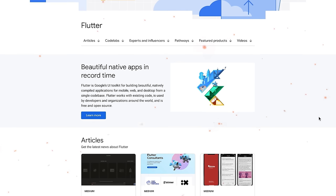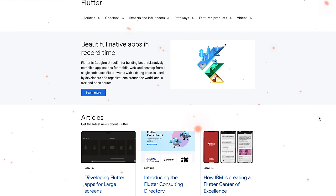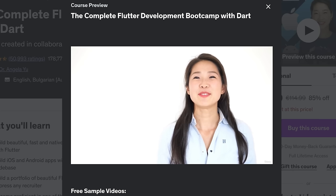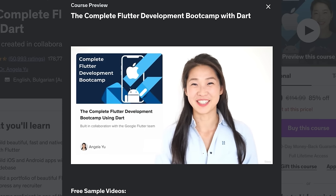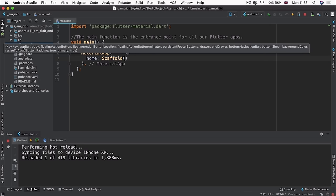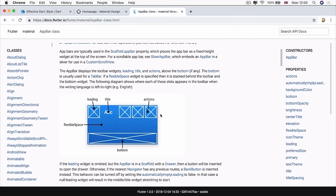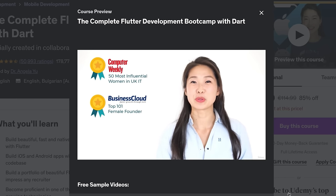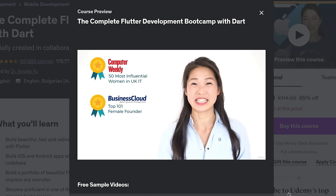First of all, this course was created in collaboration with the Google Flutter team, and it's great to know that Flutter's creators endorse it — they definitely wouldn't do it if it wasn't legit. This course covers all essential concepts for Flutter development, which is why it's one of the most comprehensive online courses dedicated to Flutter. The bootcamp guides you through coding with Dart and helps you create stunning, fast, native-quality iOS and Android apps, even if you have no programming experience. The instructor walks you through engaging and enjoyable video tutorials, teaching you everything necessary to excel as a Flutter developer.